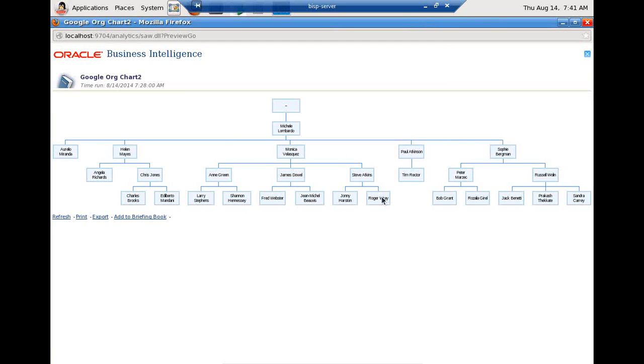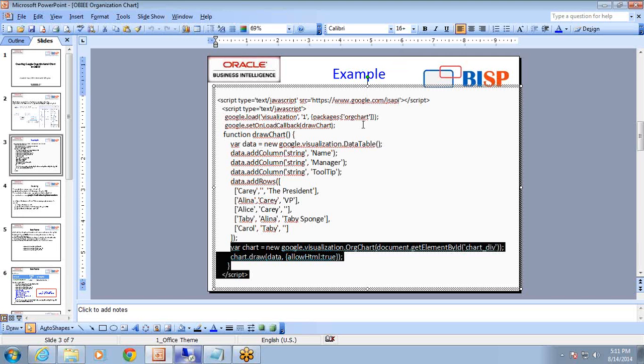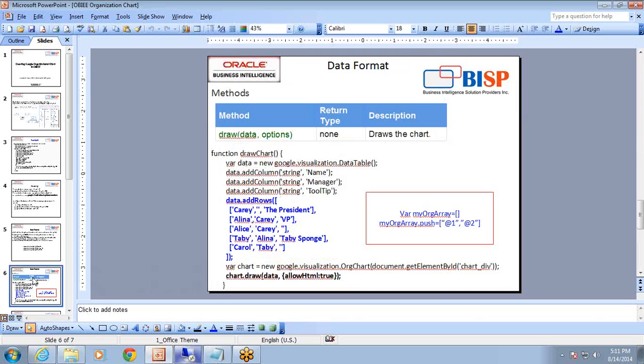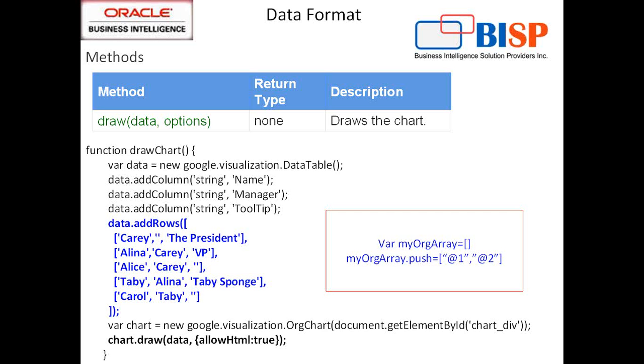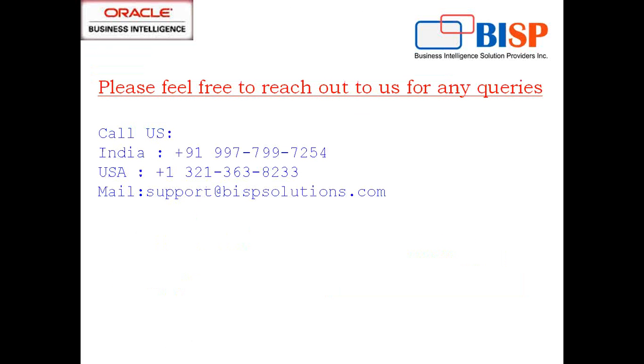This example demonstrates you: even if OBI doesn't support some functionality, still we can make use of Google APIs and visualize them. So that's it for today. Keep watching or subscribe to our YouTube channel and keep watching our more videos. For training and inquiry, you can mail to us at support.bisvpsolutions.com. Thanks for watching today's video and have a great day ahead. Thank you.